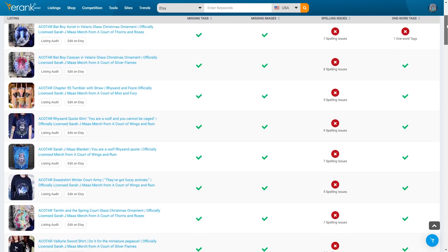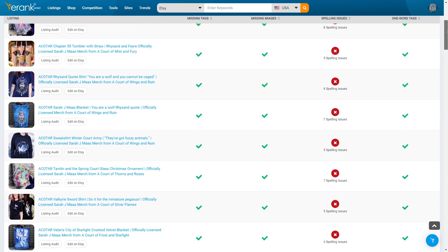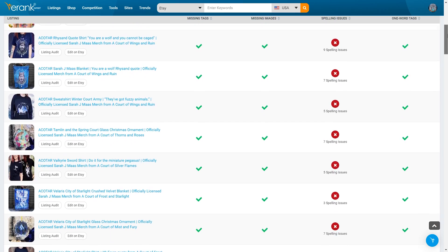The last tool on our list is actually brand new, and it's one that I personally pitched to our team, because what I really needed from my own shop was a health check so I could see a list of my items that needed updates.